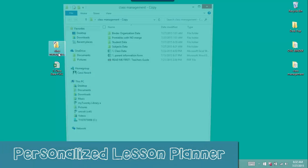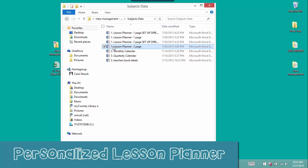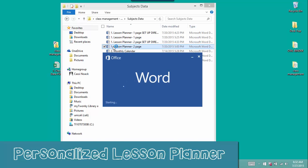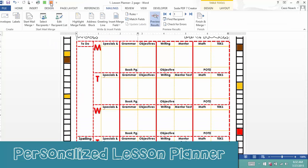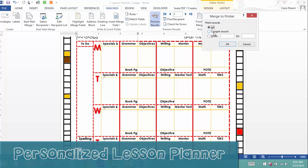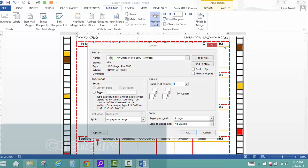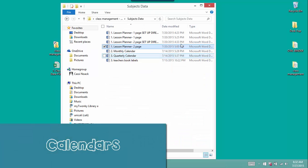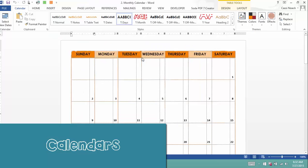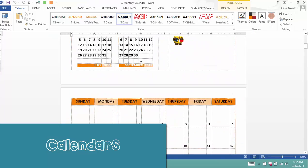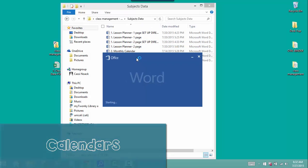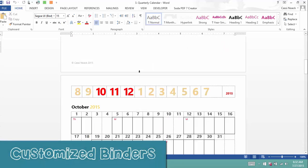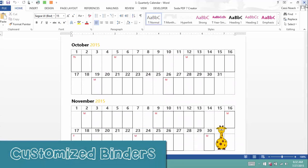This system does more than just create student checklists. You can also create your own auto-filled lesson planner that is completely customizable to what you teach. There are two different calendars found in this system: monthly calendars to help you stay on track, and a quarterly calendar to help you plan for the year.